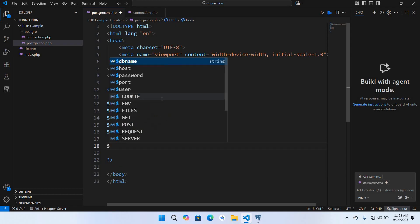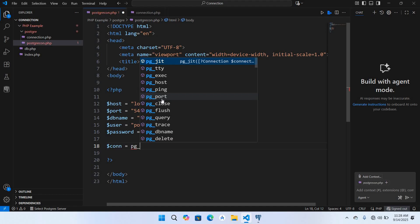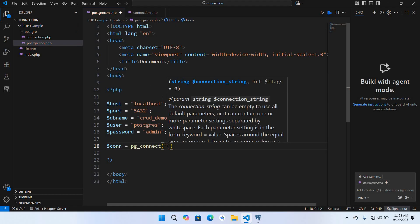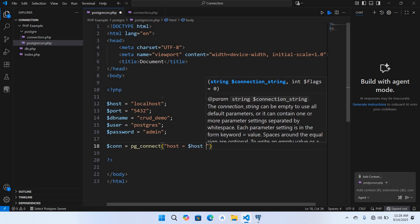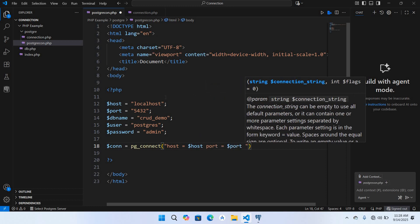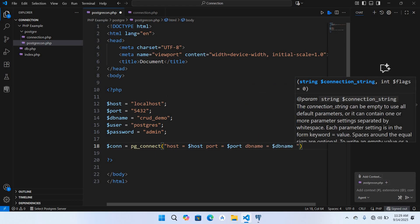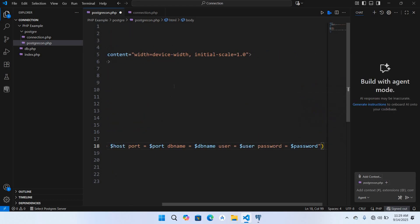Now we will create the connection. Dollar con equals pg_connect and it takes the connection string: first is host, dollar host, then the port dollar port, then the db name, then the user, and then the password. We will put a semicolon at the end. Now our connection is created.